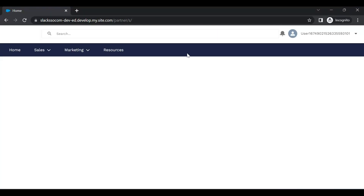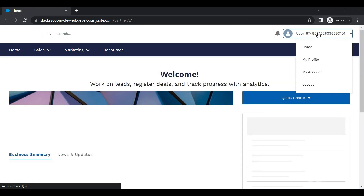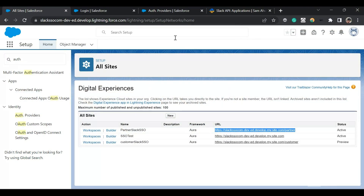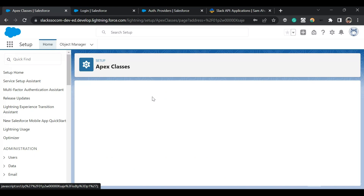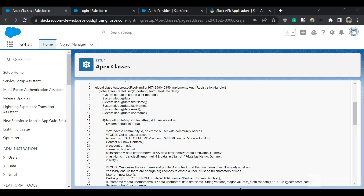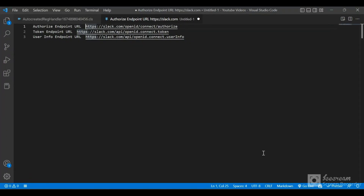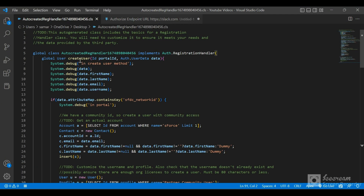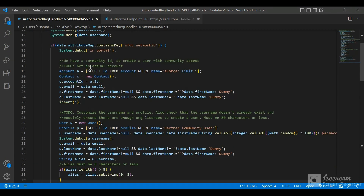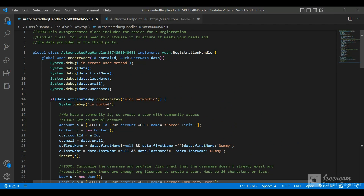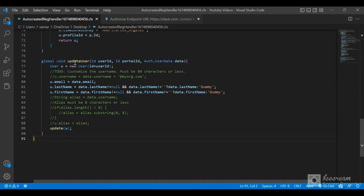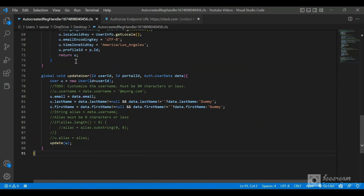We are now logged into the community successfully. I'll show you the auto-created registration handler class in VS Code. There are two methods: createUser and updateUser. If the user has not logged in before, the createUser method is called; if they have already logged in previously, the updateUser method is called.